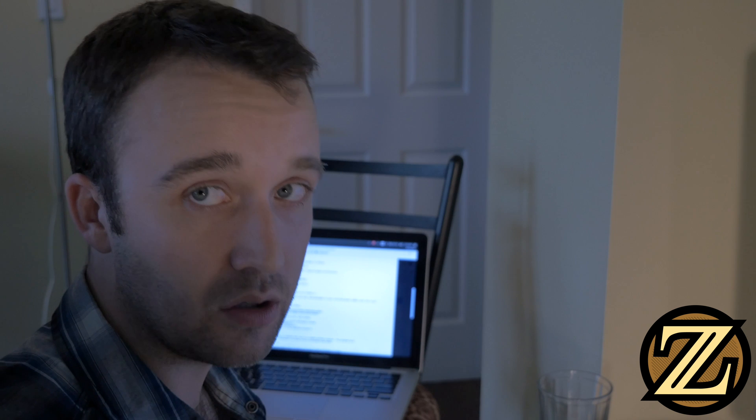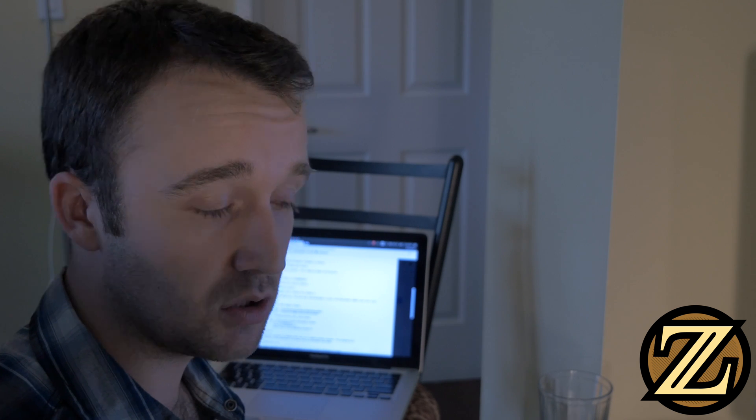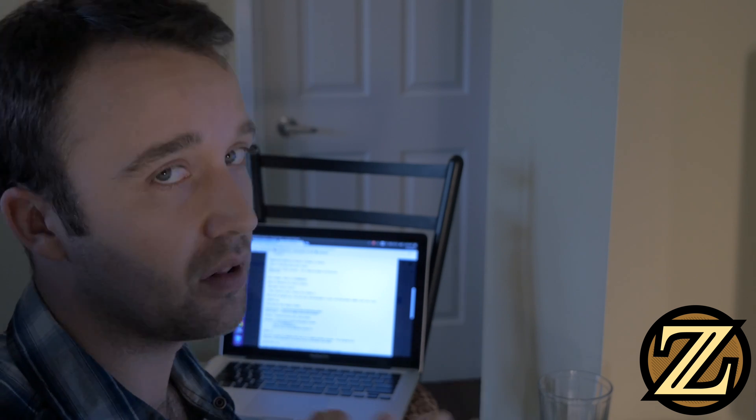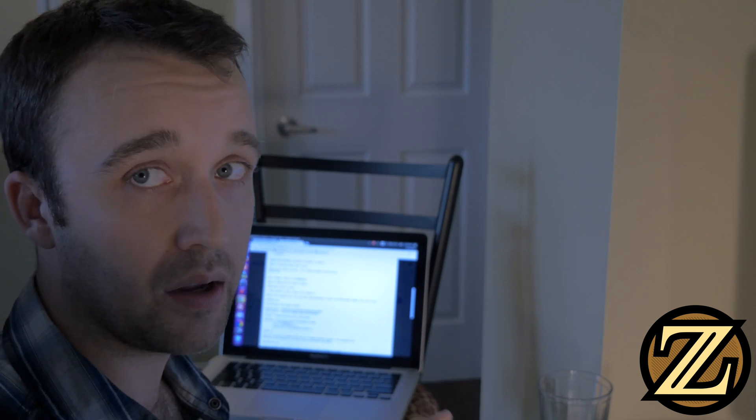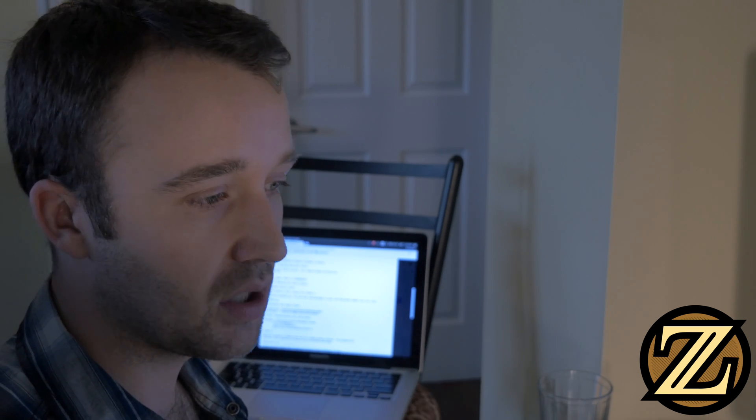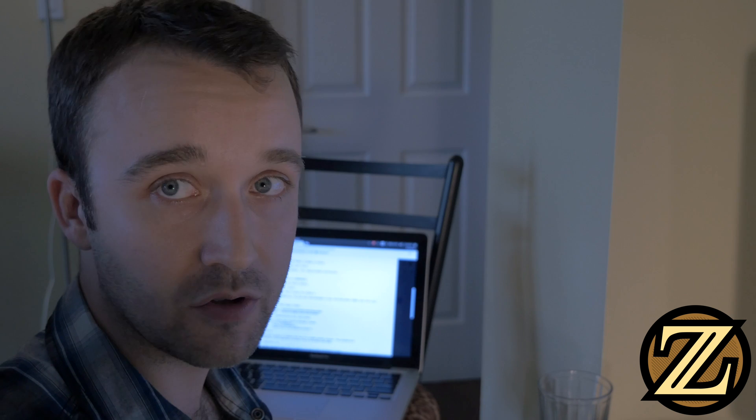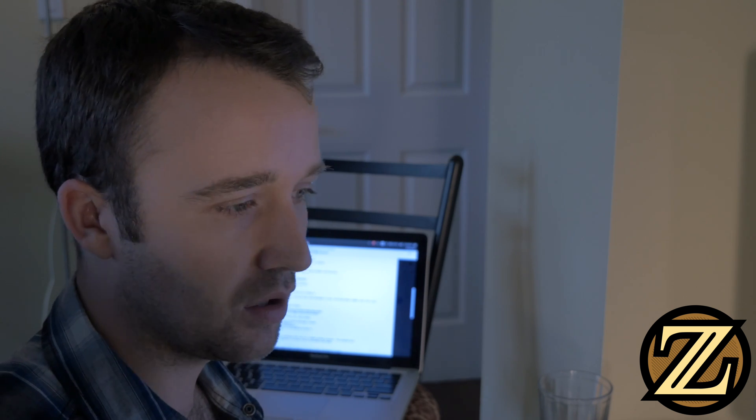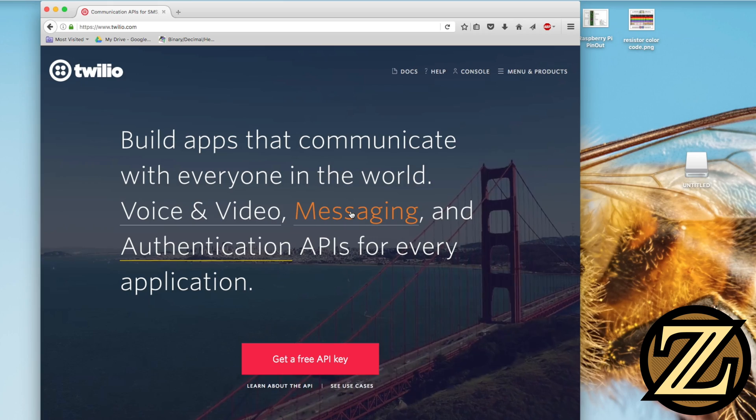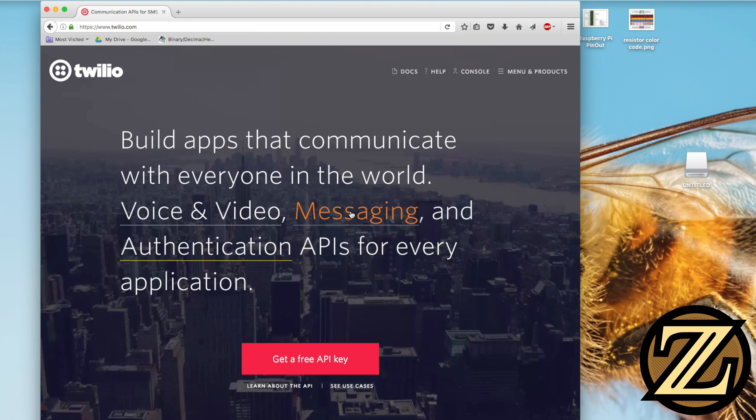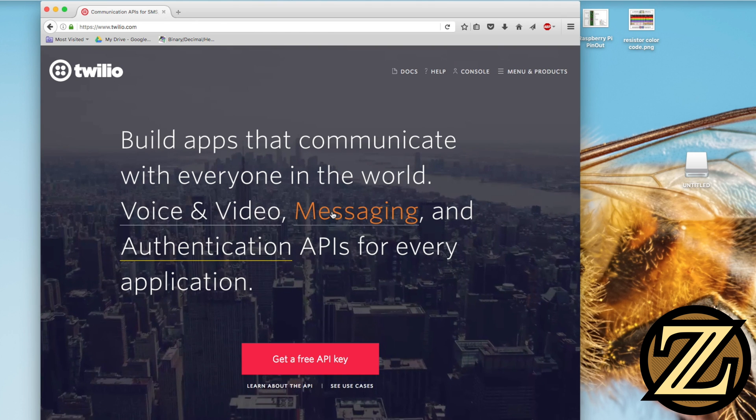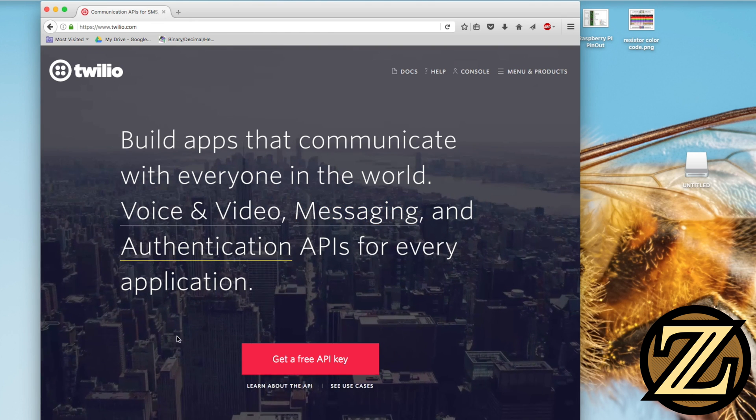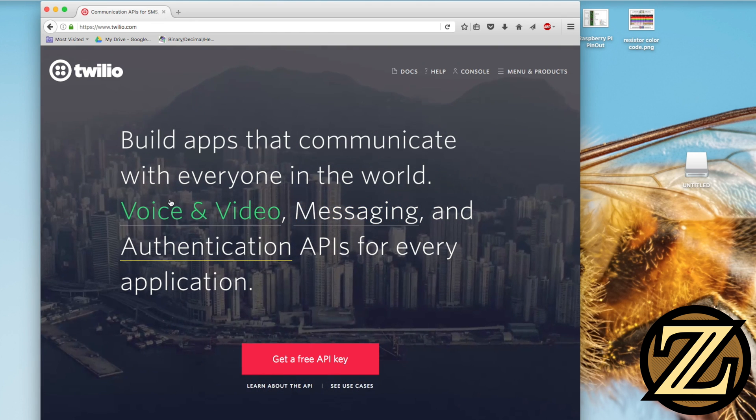One way that you could send a text message is you get something that you plug into the Pi and you sign up with your service provider. Or you can go for a what's likely to be much less expensive route where you use these guys.